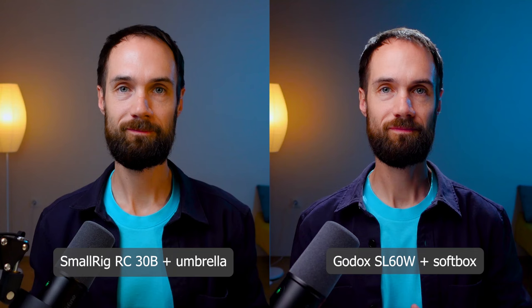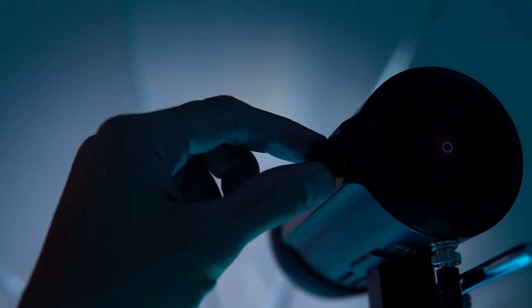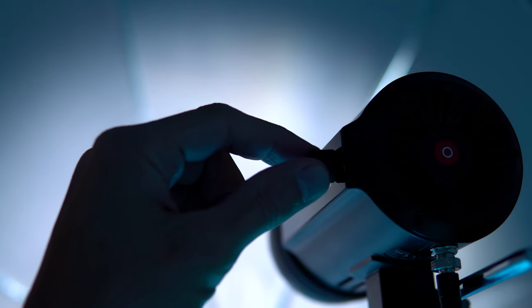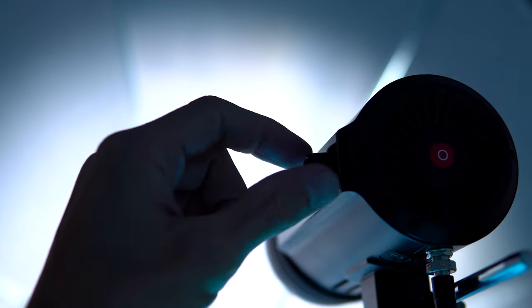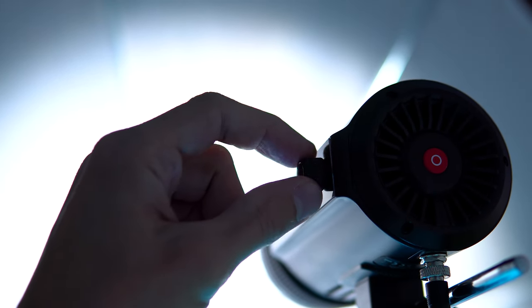And now you see two pictures, one using SmallRig and umbrella and the other using the Godox SL 60W video light with a 65 cm softbox. The picture with SmallRig doesn't seem bad to me, but at the same time the light is a bit cheaper and it's more versatile than Godox.